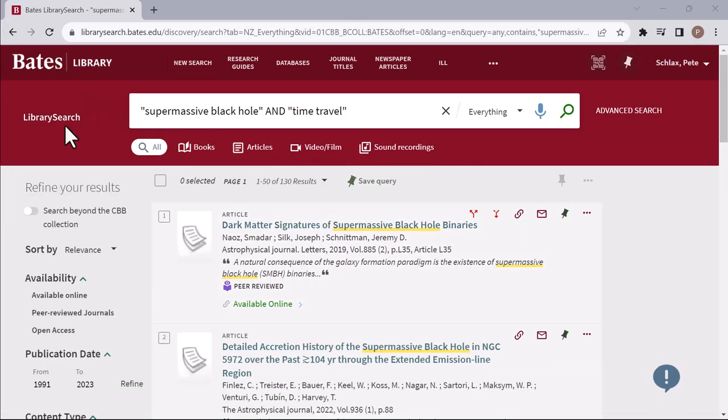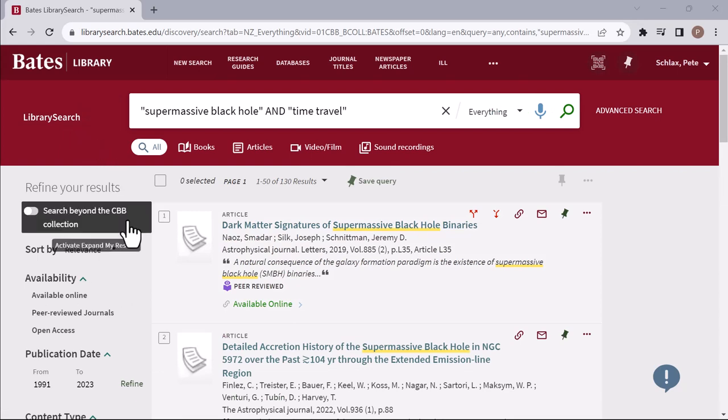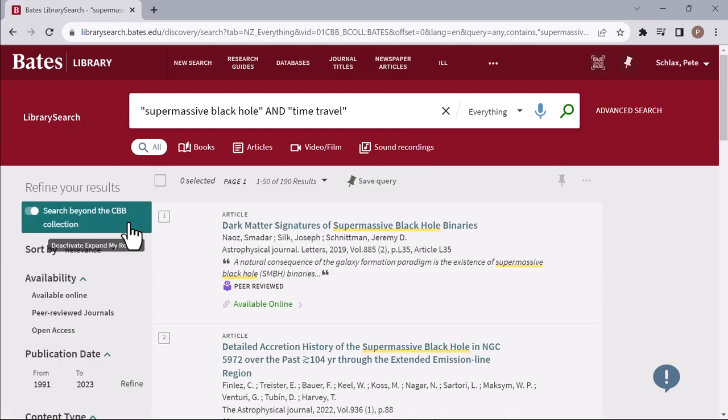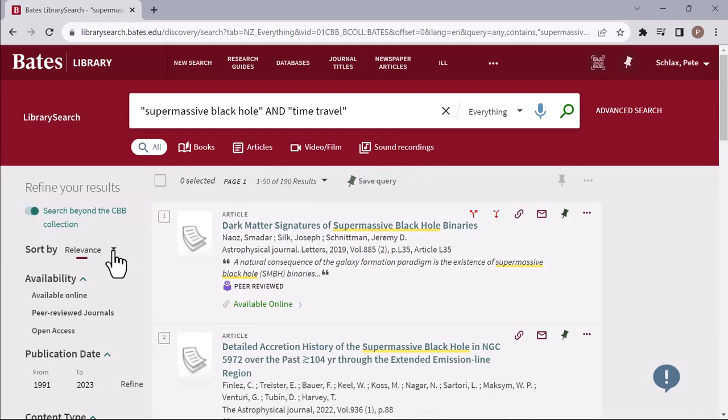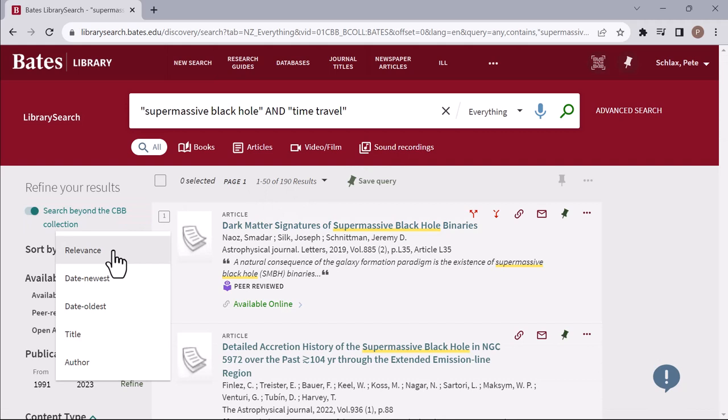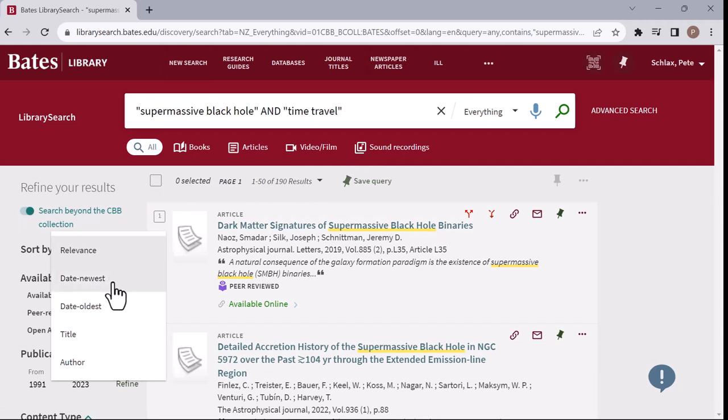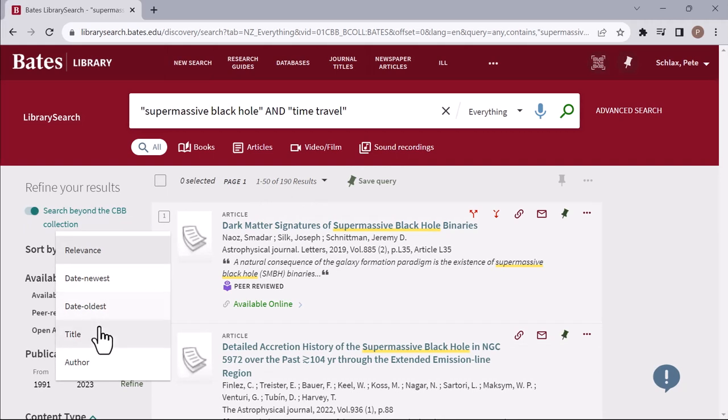You can include search results from more libraries than just Bates, Bowdoin, and Colby by selecting the Search Beyond CBB Collection option. By default, your search results are sorted by relevance to your search terms. You can also choose to sort by date, title, or author.